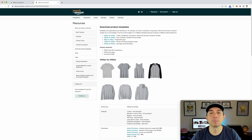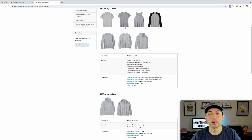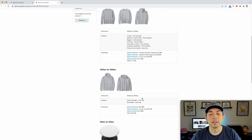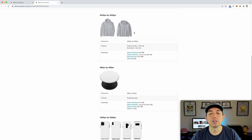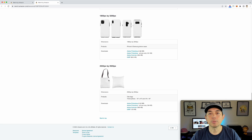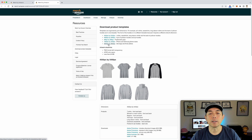It's been there a while — I think they just gave you better access to find it. Scrolling down, you can see the downloads include all products at 4500 by 5400 in Photoshop. They also have one just for t-shirts, one for art size only, an Illustrator version, and a GIMP version. They also have product templates for bigger sizes — hoodies, pop sockets, phones, pillows, and tote bags.